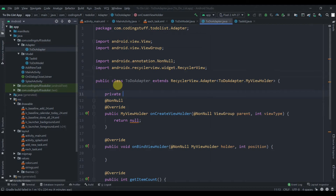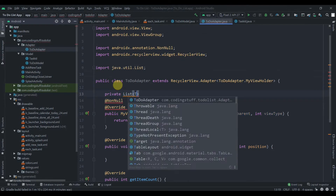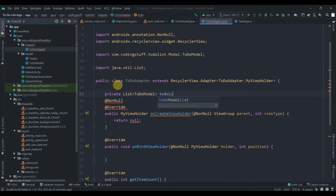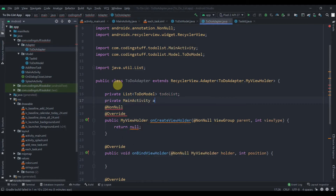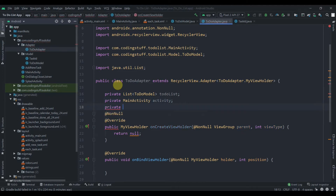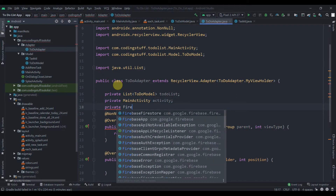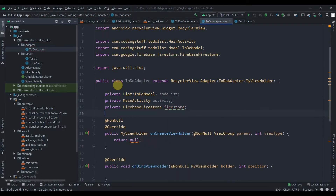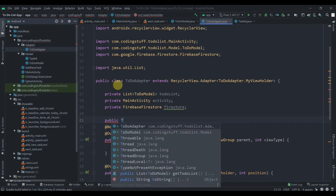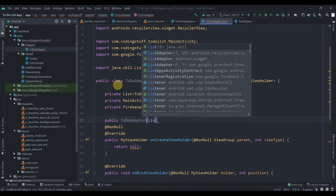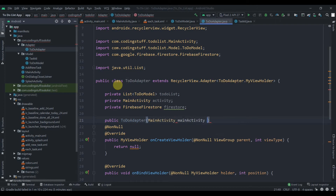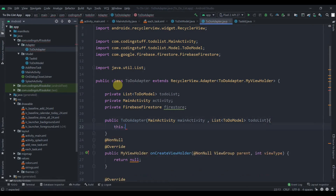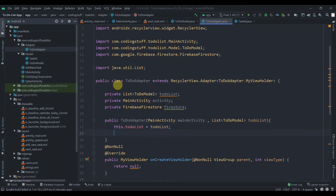Now we'll declare our class variables. First, a private List of ToDoModel named toDoList. Then a private MainActivity variable named activity for context. We also need a Firebase Firestore instance named firestore. We'll create a constructor for this class: public ToDoAdapter, taking two parameters — MainActivity mainActivity and List of ToDoModel toDoList. Inside the constructor we set this.toDoList equal to toDoList and activity equal to mainActivity.